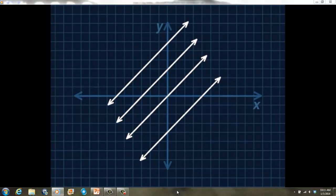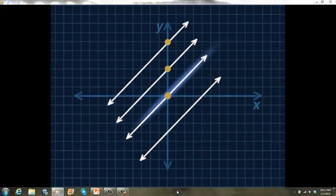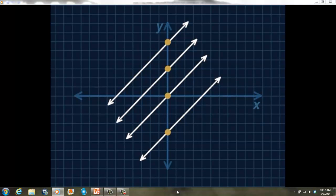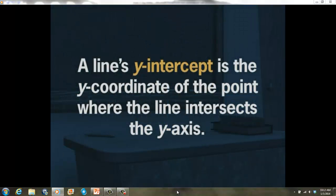If you graphed a bunch of parallel lines, some would be higher than others. One way to describe what makes two parallel lines different is to look at where each line crosses the y-axis. Remember that if you know the point of intersection, you know the y-intercept of a line.